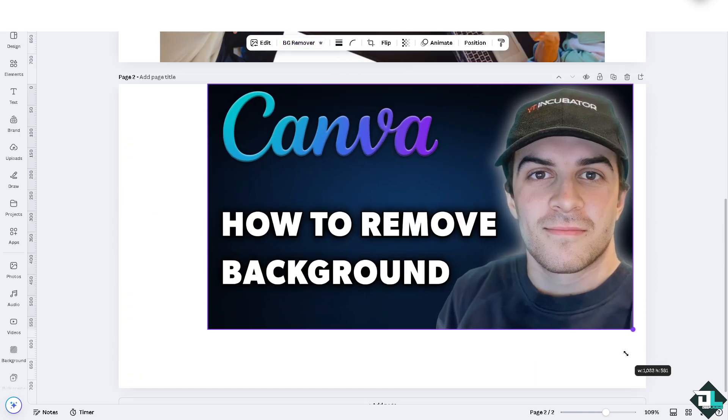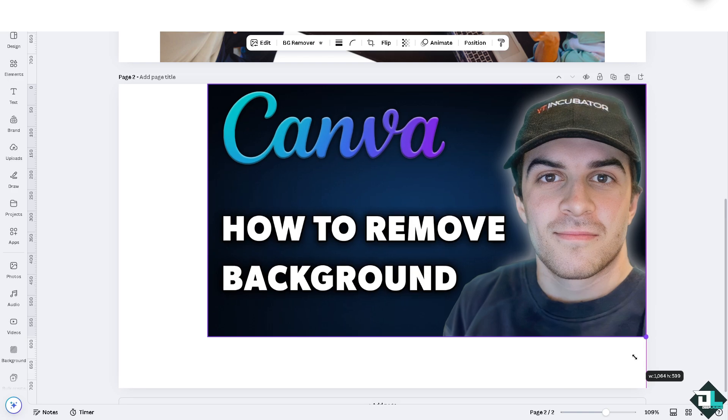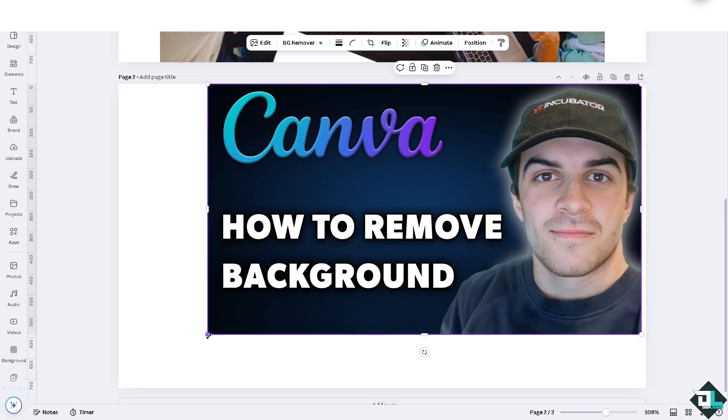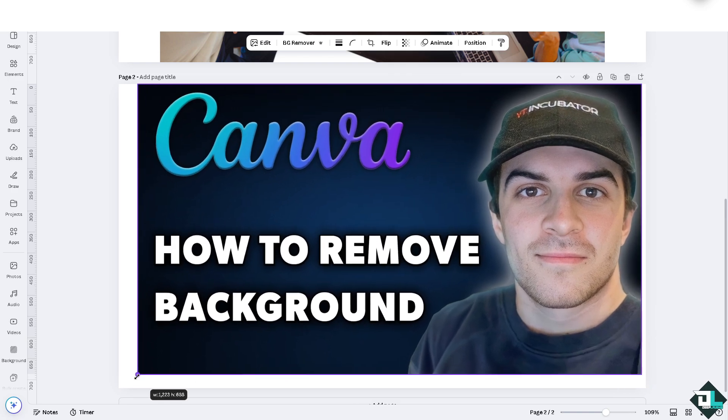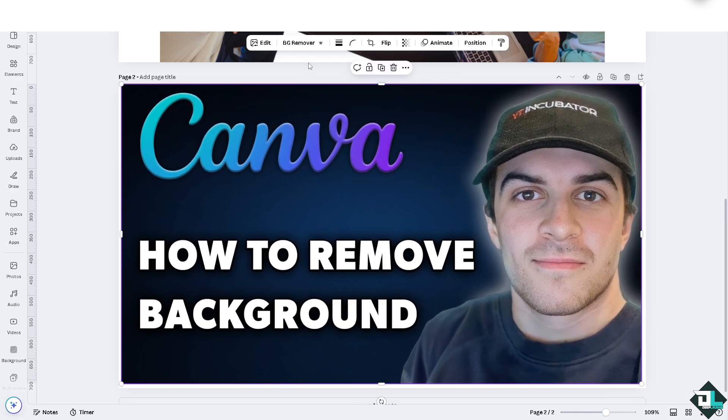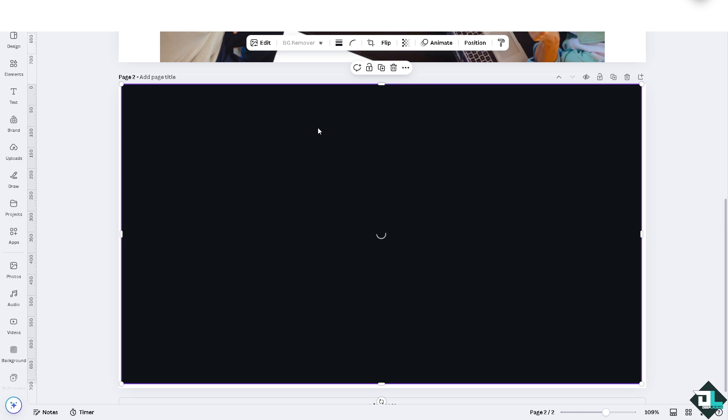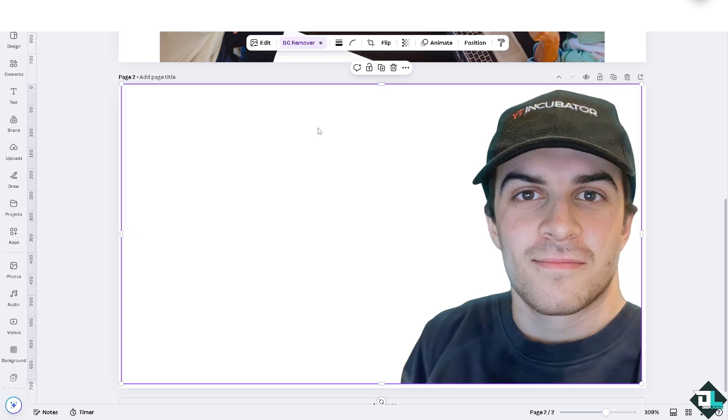I'm going to make it a little bit bigger so you guys can see it. Maximize the design board, click the background remover, with one click and basically that's how you do it here in Canva. Thank you so much for watching and we will see you again in the next video.